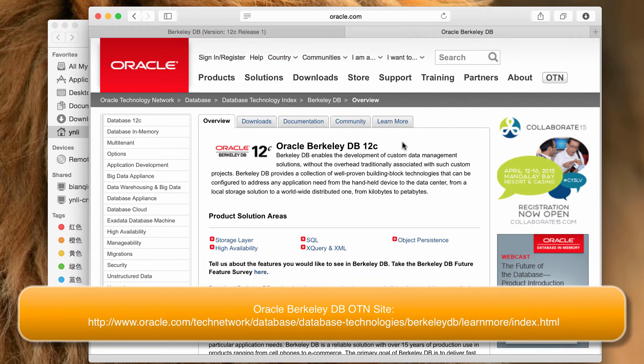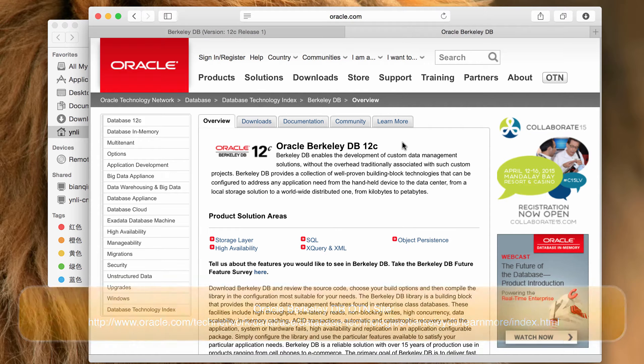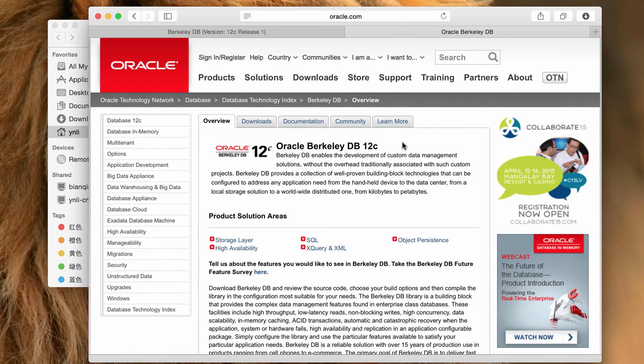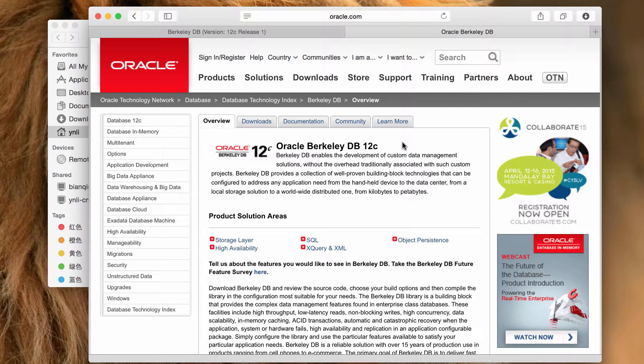You can download both Oracle BerkeleyDB and the Java sample program from BerkeleyDB's OTN website. The sample program requires JDK7, and at the time this video is recorded, BerkeleyDB does not support JDK8, so make sure you have JDK7 installed on your system.